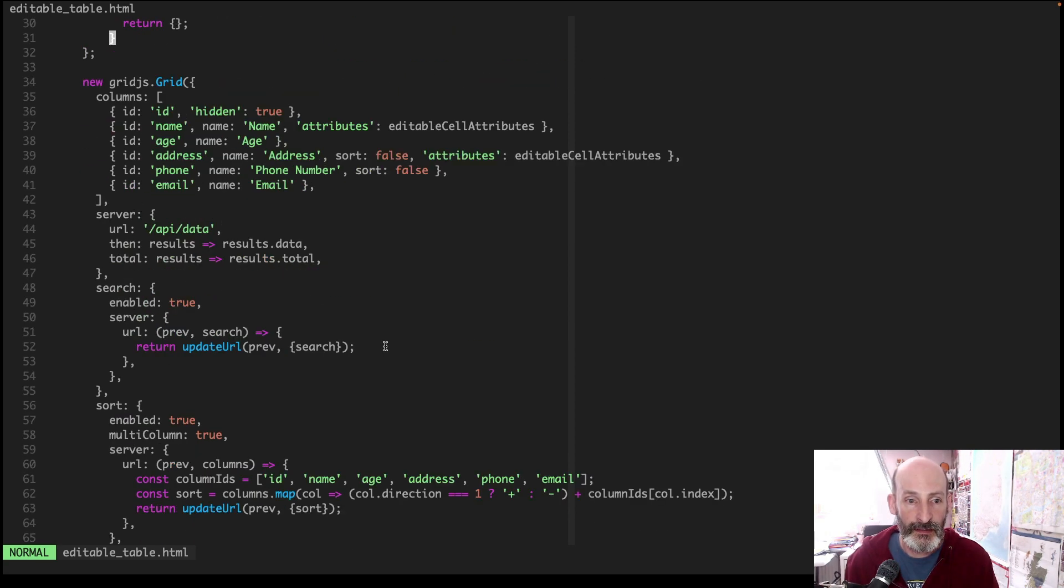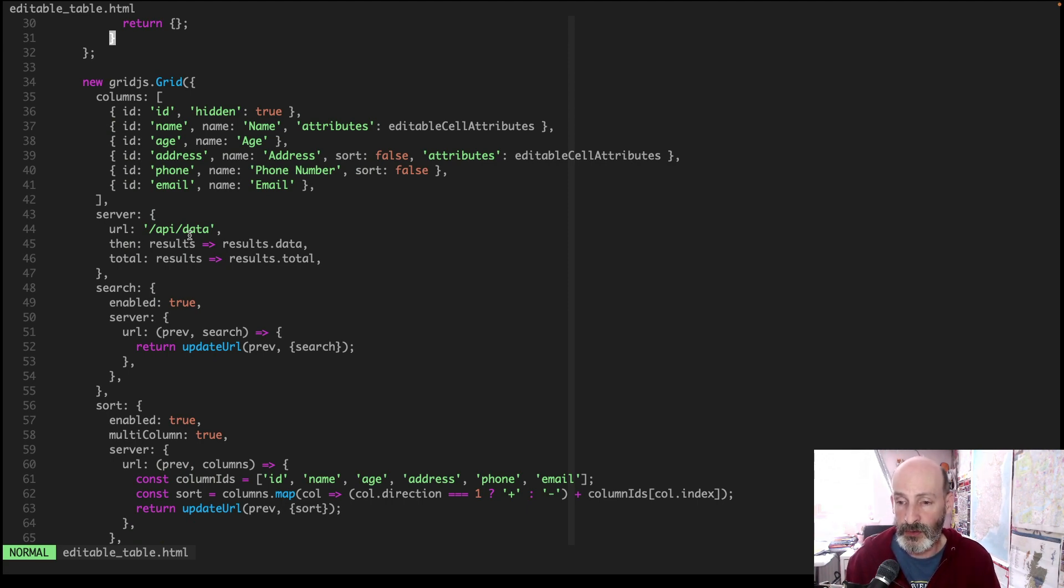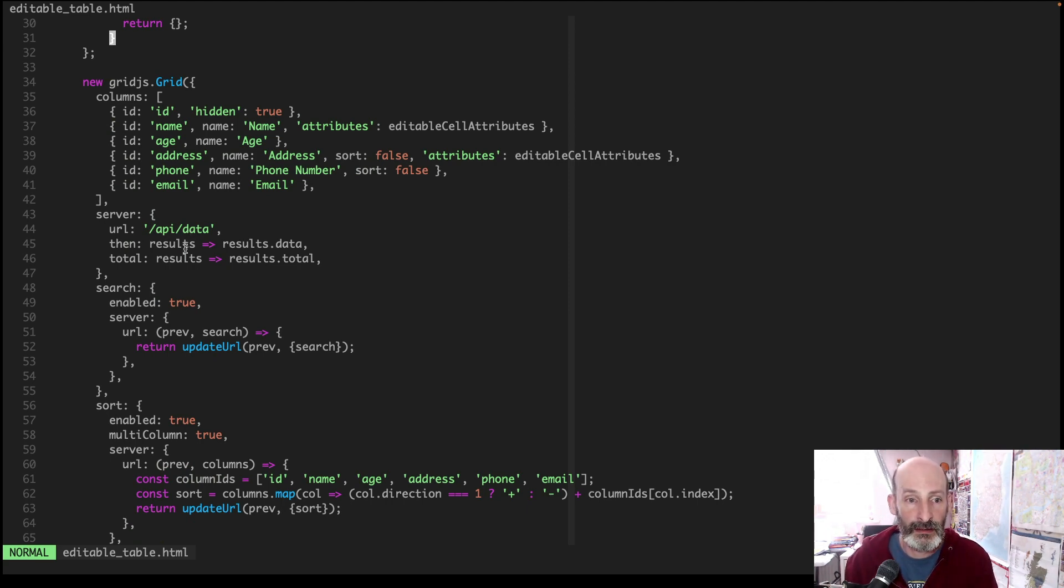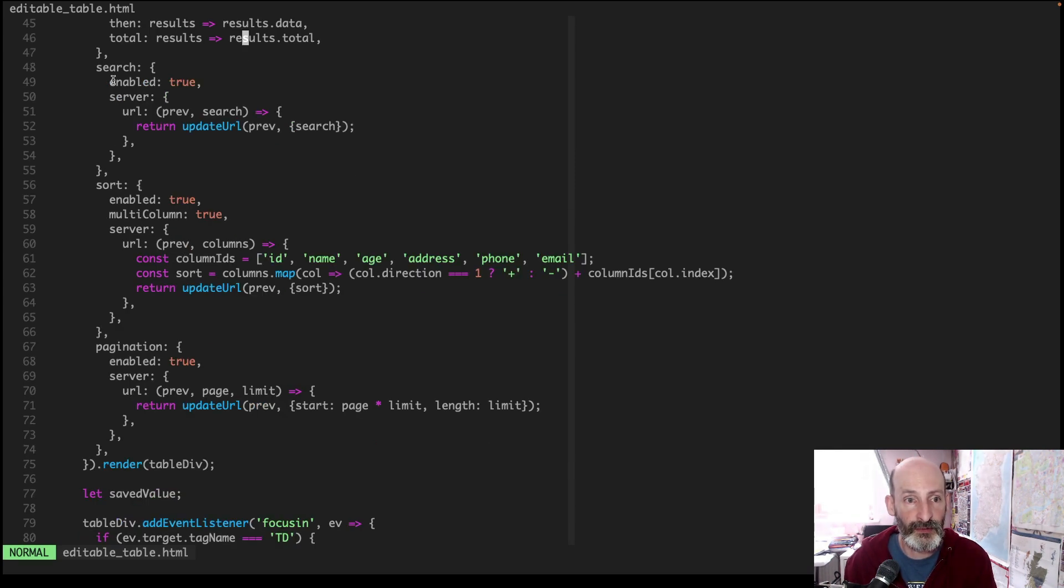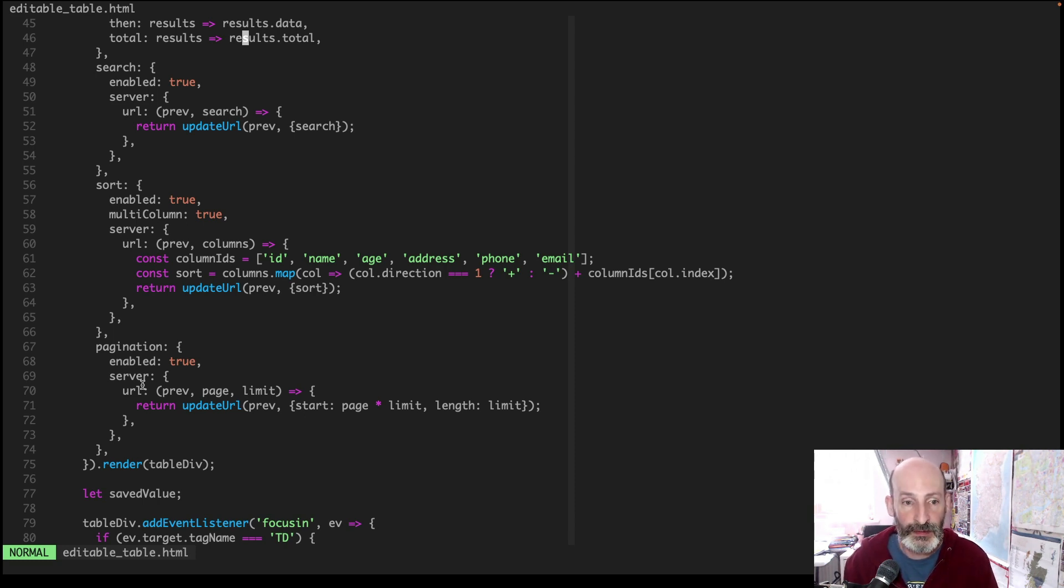And then you configure the server URL. This is where the grid.js table will request data. And what else? And then you have search, sort, and pagination sections that define what the URL should look like when those options are used.